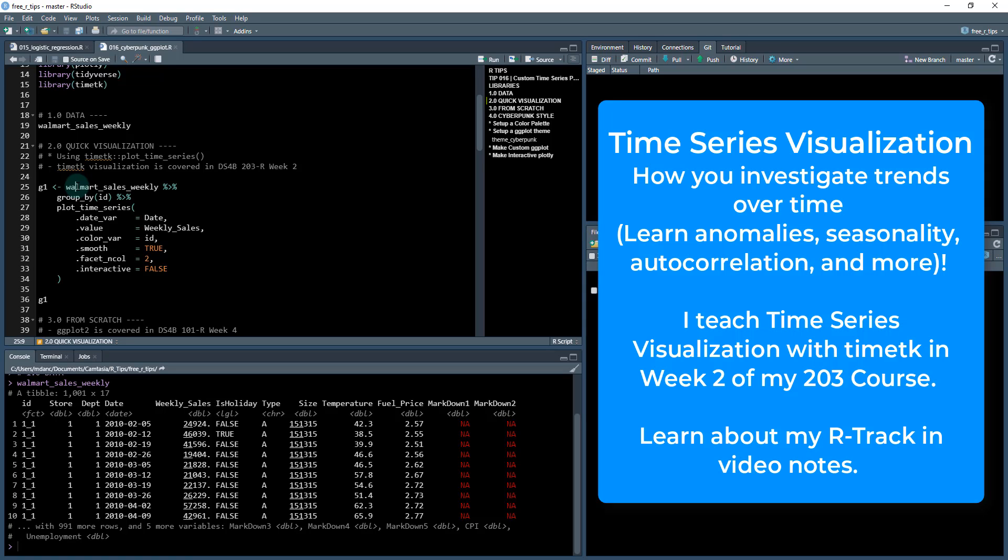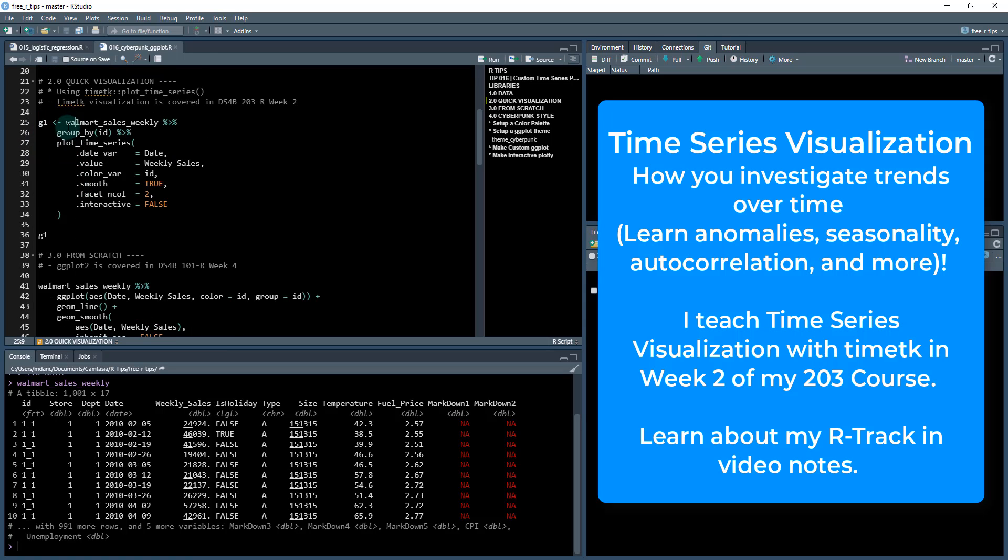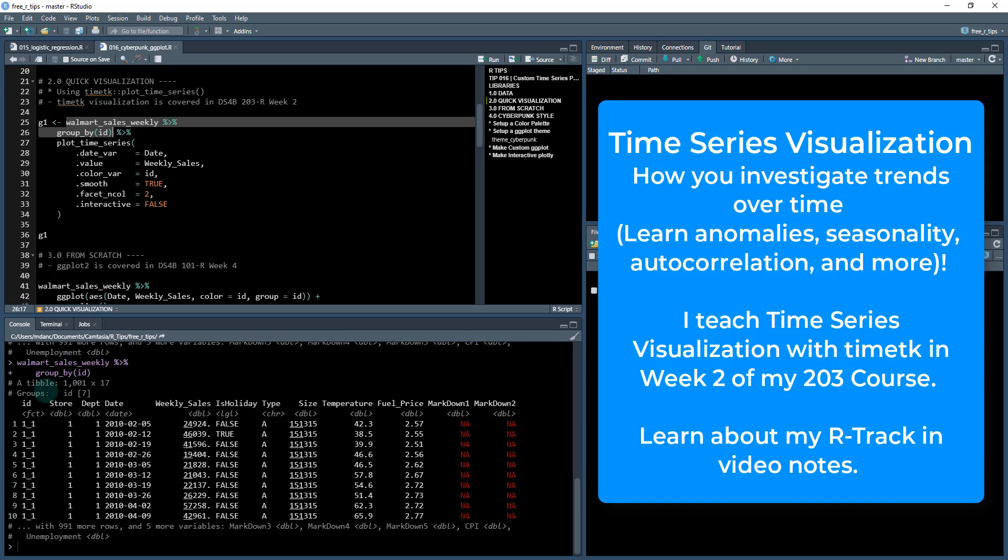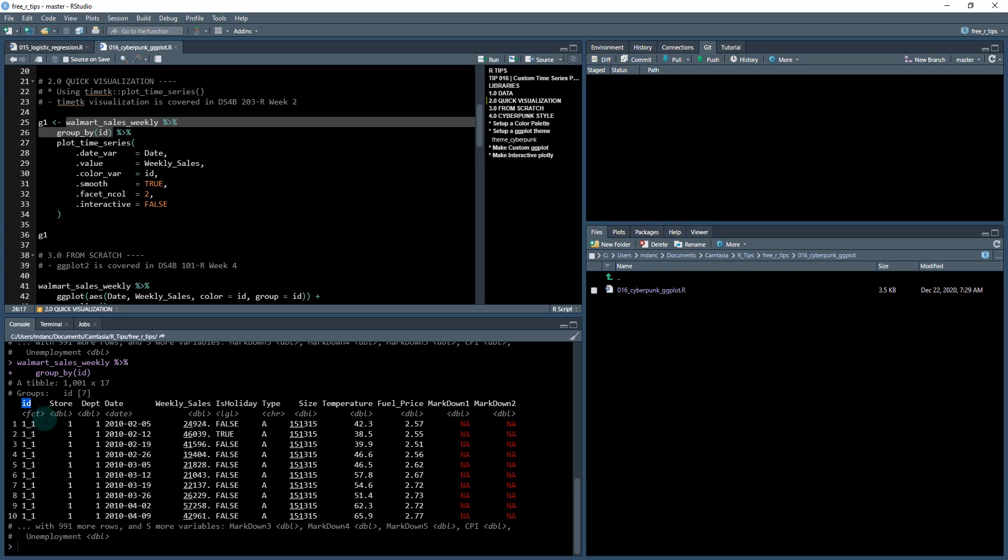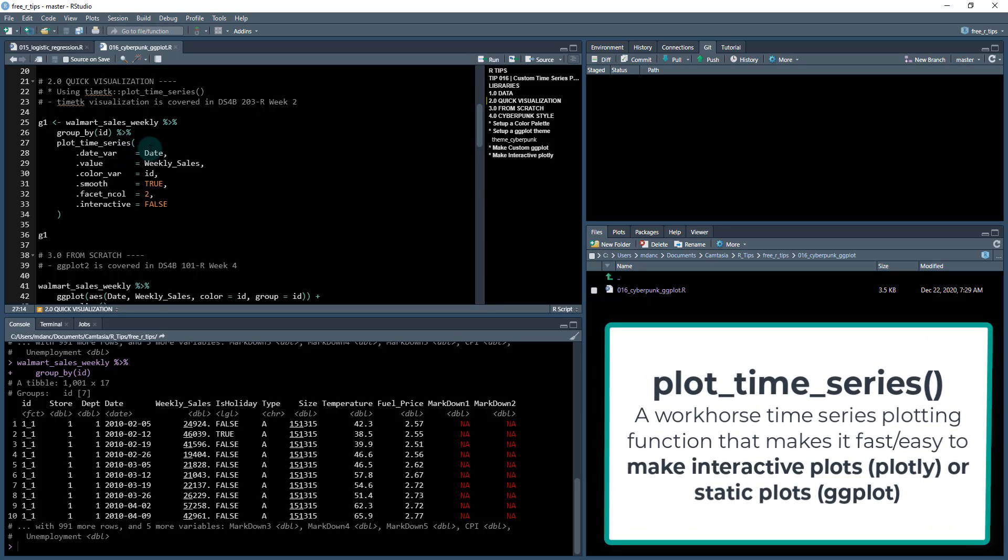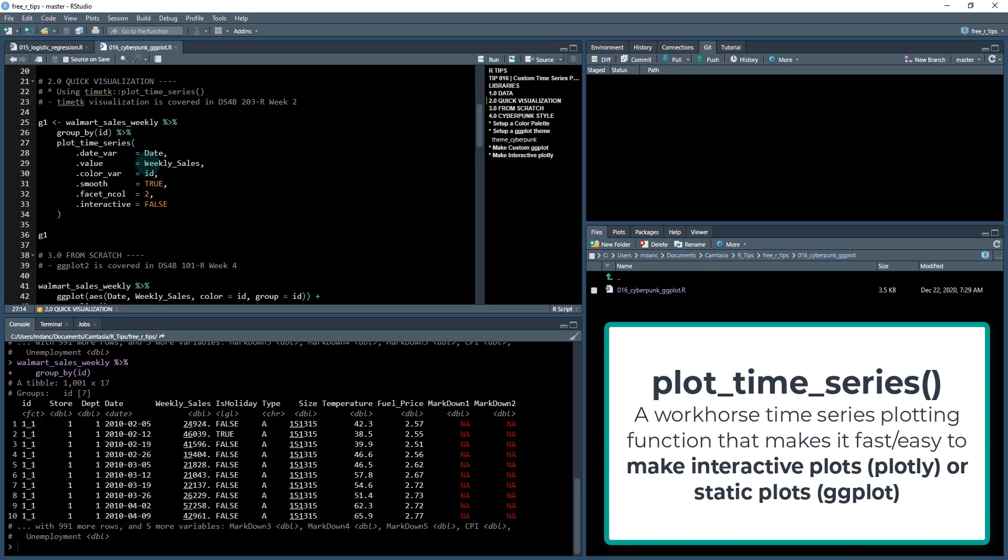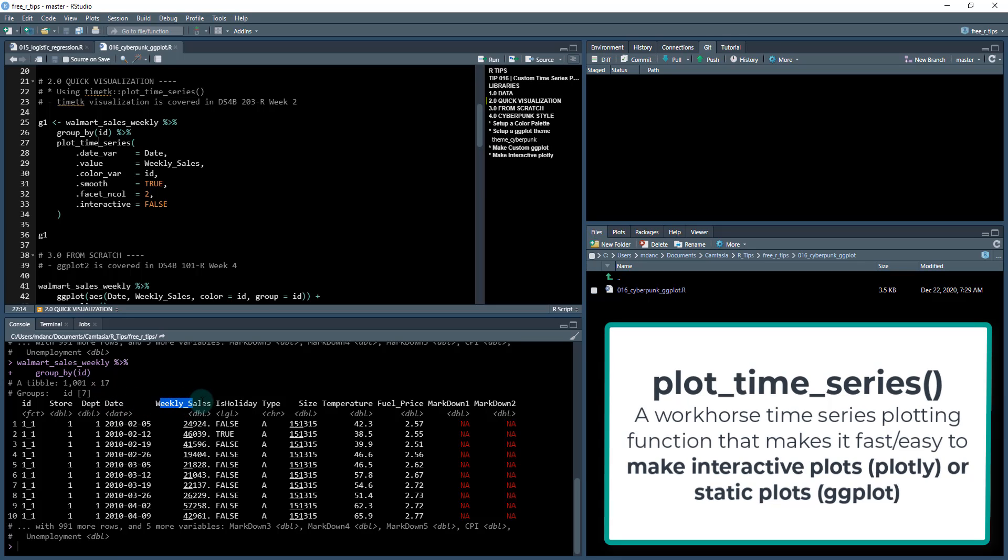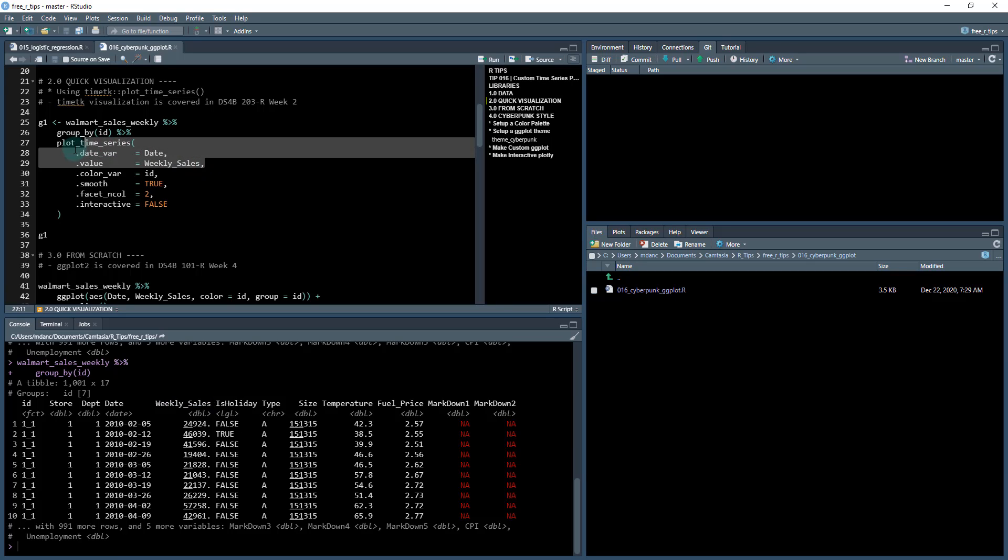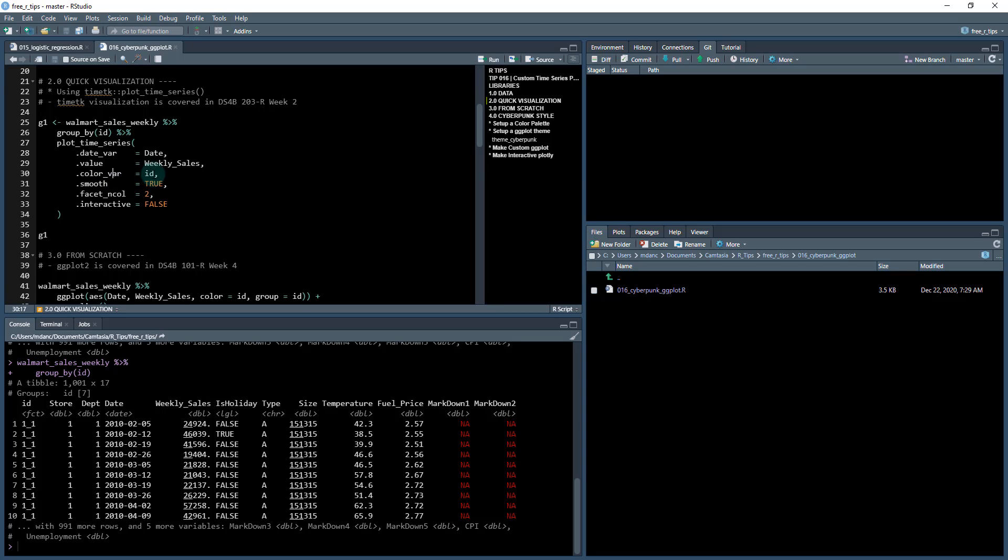So what we're gonna be doing is we're gonna take our Walmart sales weekly which looks like this, we're gonna group it by ID which is the main grouping feature, it's this ID column. So you'll get different store and department combinations, so there's seven total combinations. And we can see that in our groups here and then you just pipe it into this plot time series function. Now I have a couple of settings here, so you use the date variable as date and then our target is weekly sales.